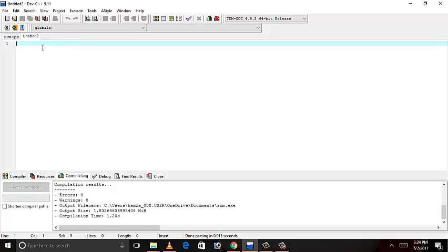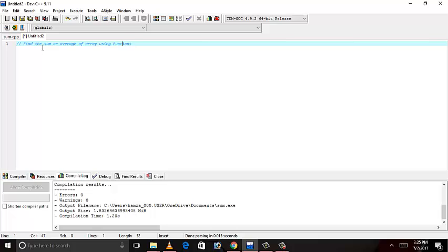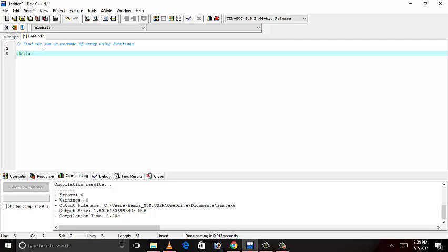Hello. Today I will guide a program on how to find the sum or average of array using functions in C++. Let's get started.